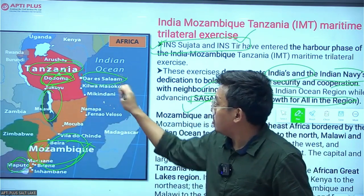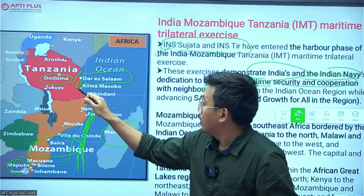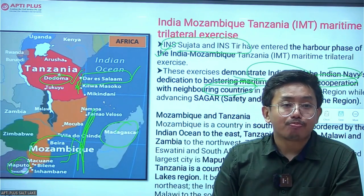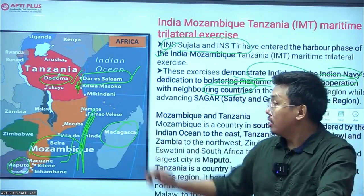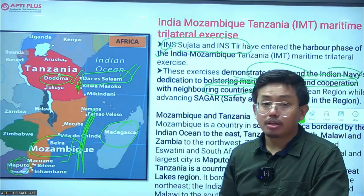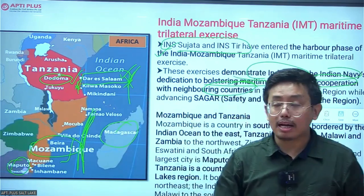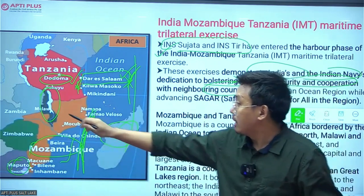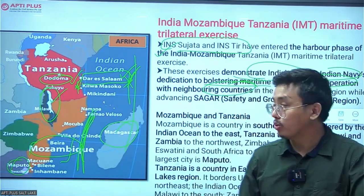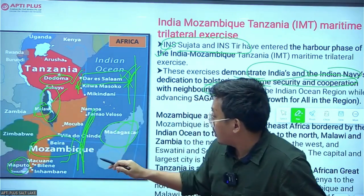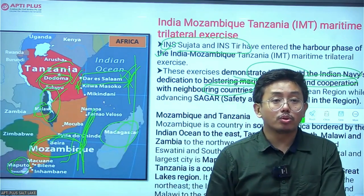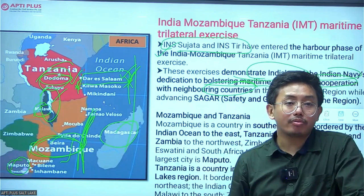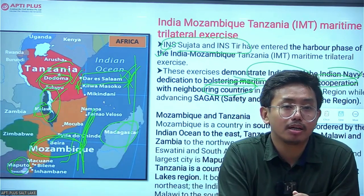Dar es Salaam is located in Tanzania and is important because the Dar es Salaam Declaration was recently signed by the African Union, banning the trade of donkeys worldwide. The great lakes of Africa — including Lake Malawi — are surrounded by countries such as Malawi, Mozambique, and Tanzania. These mappings of Tanzania and East African countries are important for UPSC prelims, as places in the news are frequently asked.